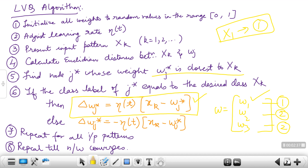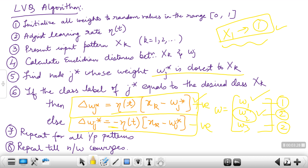If there is no match — say x1 is a pattern of class 1 but the winner node is the second node belonging to class 2 — then we update the weight using the second equation with a negative sign. So every time the winning node weight has to be updated. That is the only difference between SCL and LVQ: there are two weight equations — one with a positive update when classes match, and one with a negative update when they don't. Repeat this for all input patterns until the network converges.